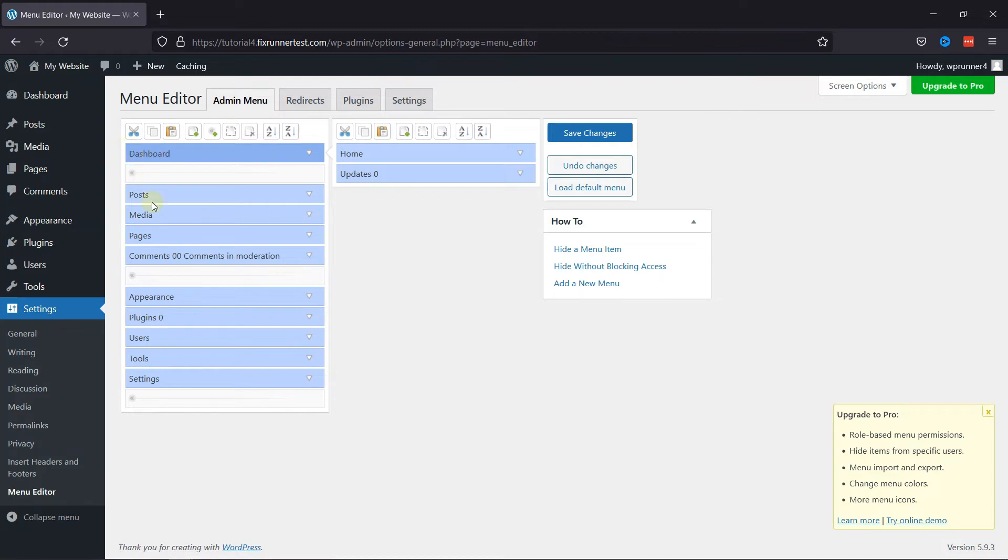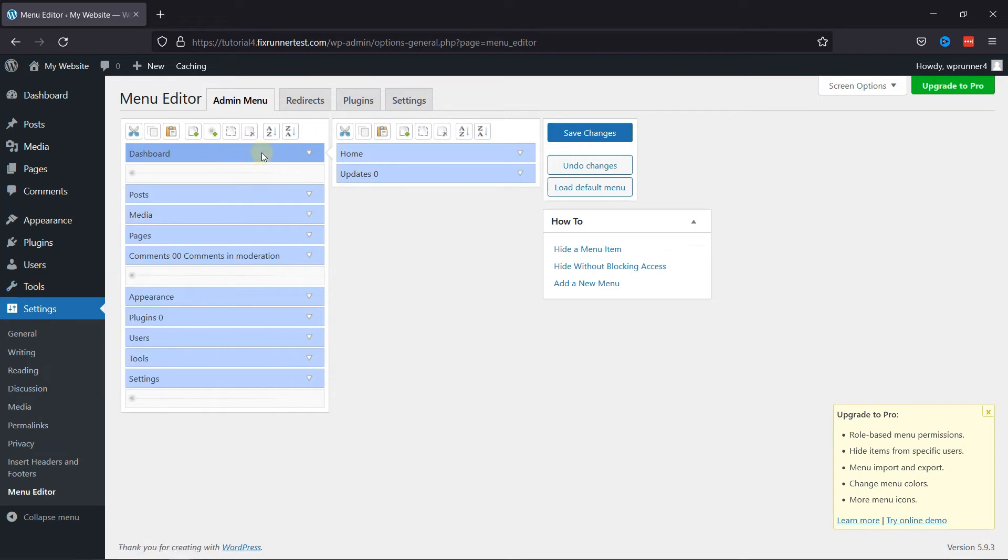As you can see, the layout is similar to our dashboard menu layout. If you click on an item here, then the sub-menus will open here.